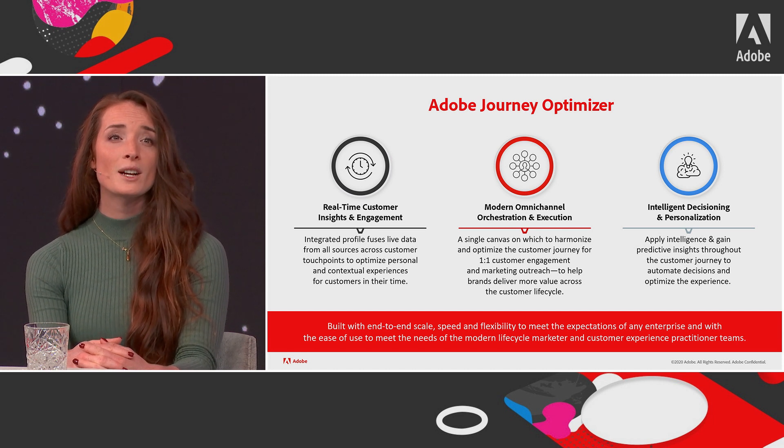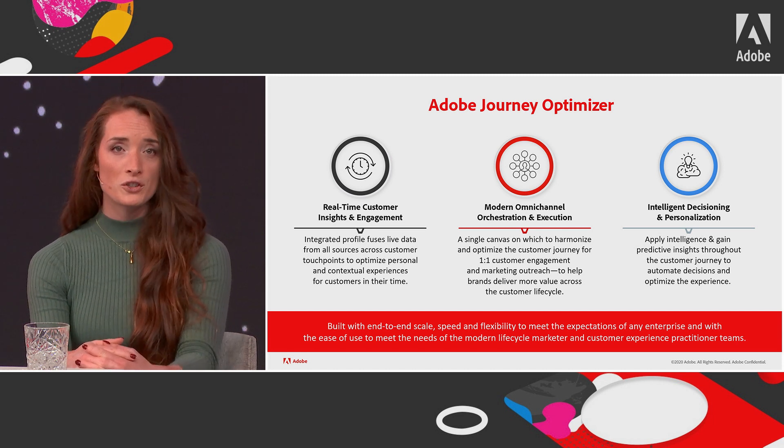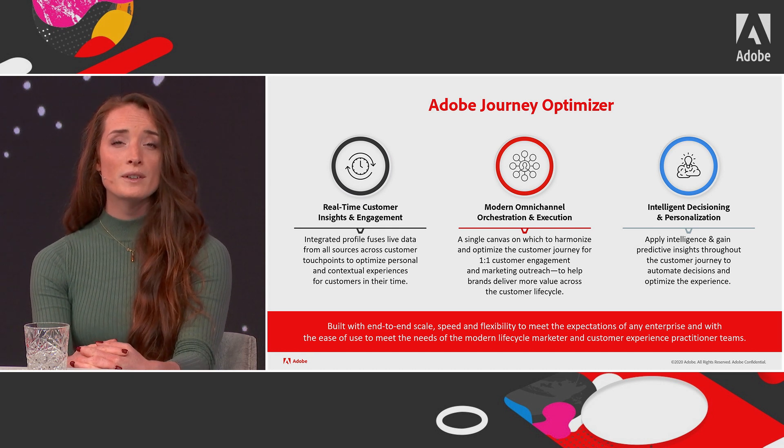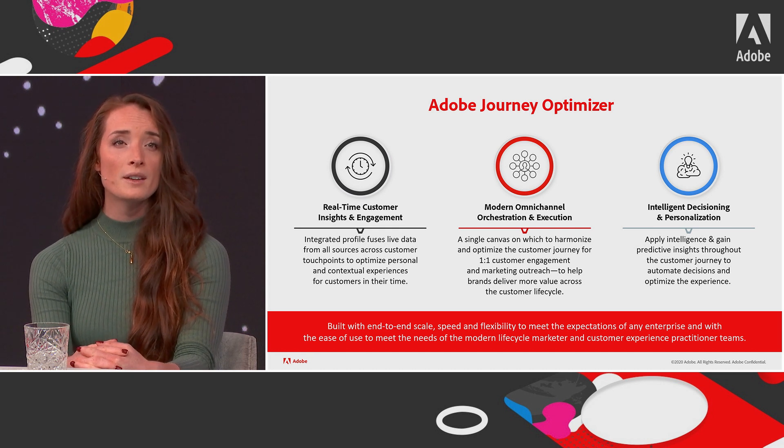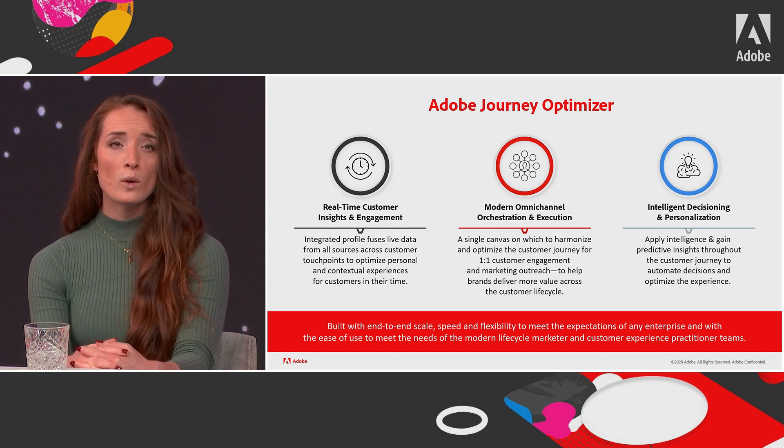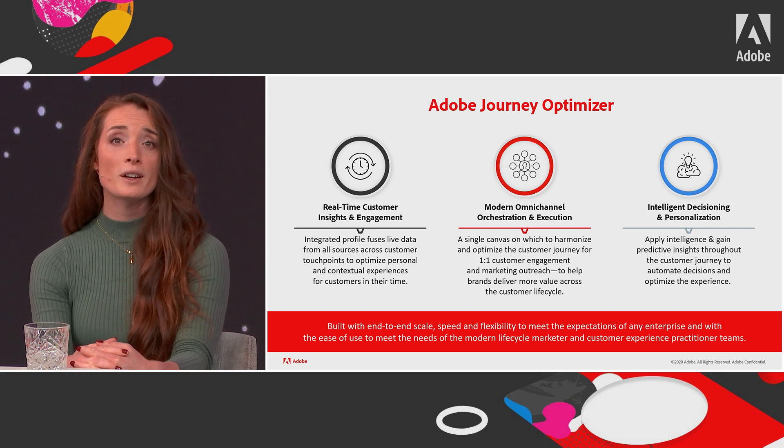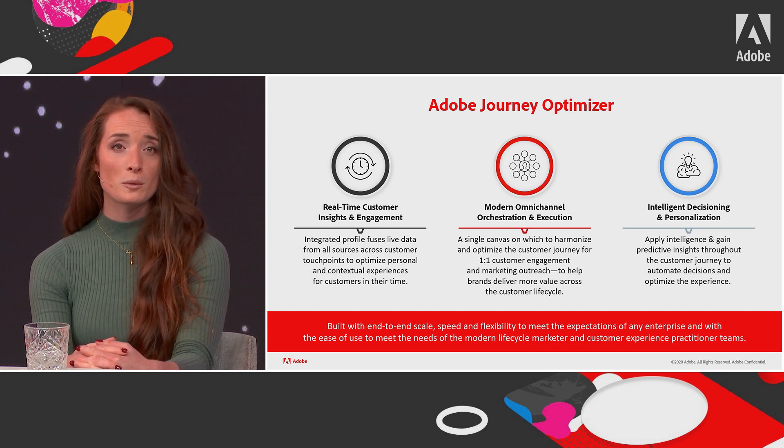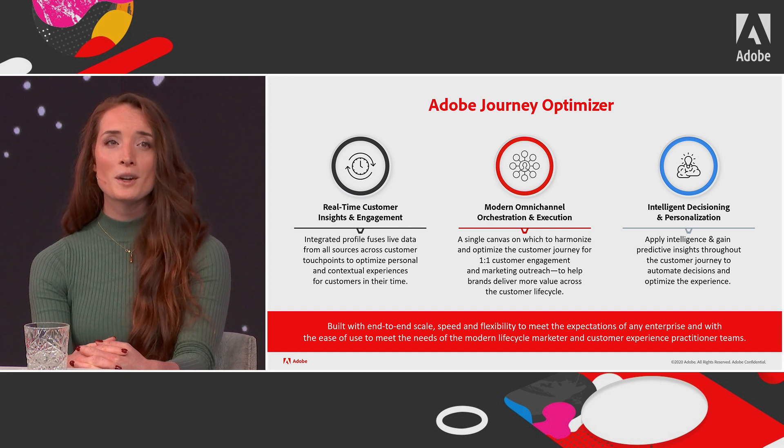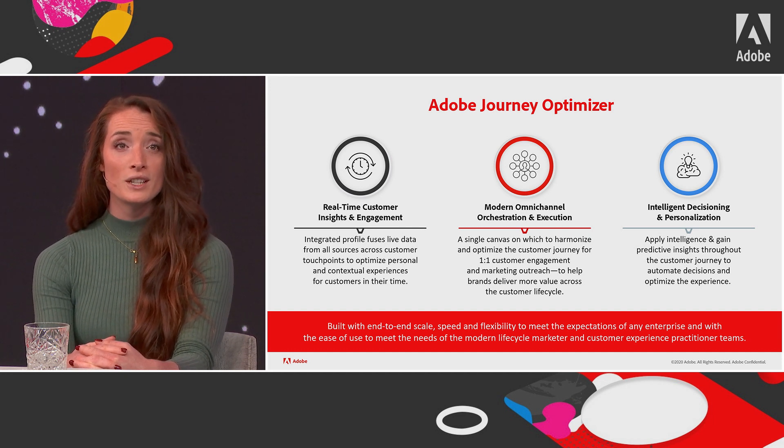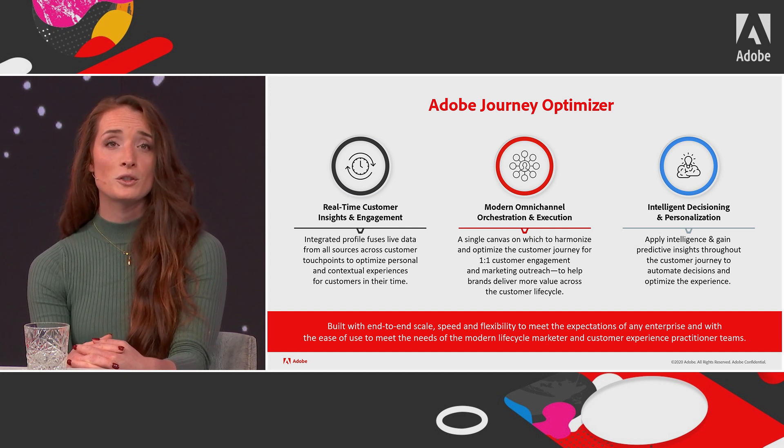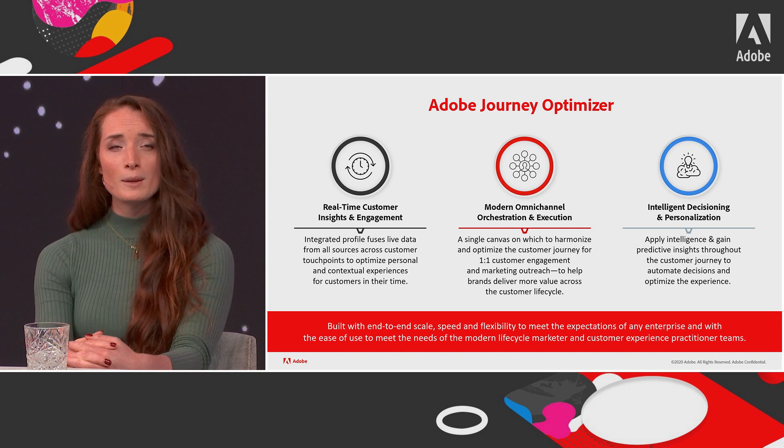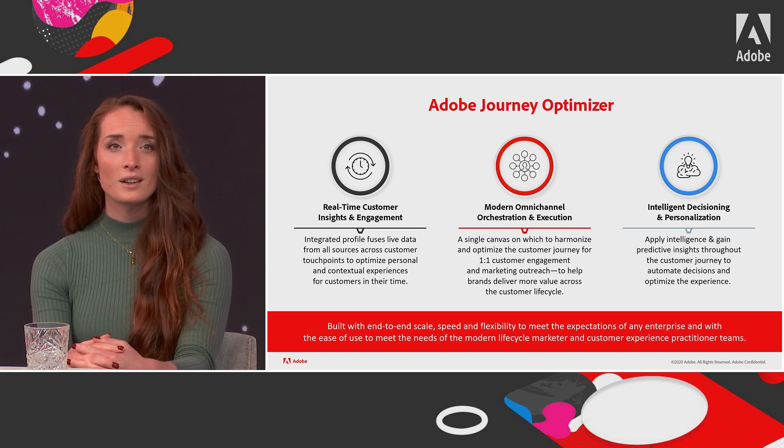The second one is modern omnichannel orchestration execution. A single canvas on which to harmonize and optimize the customer journey for one-to-one customer engagement and marketing outreach to help brands deliver more value across the customer lifecycle. Accelerate time to market and break down both technology and organizational silos to ensure a more seamless and consistent customer journey.